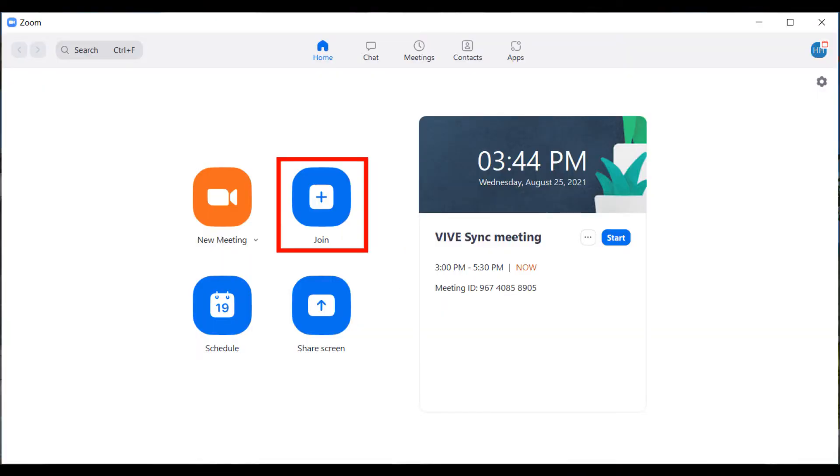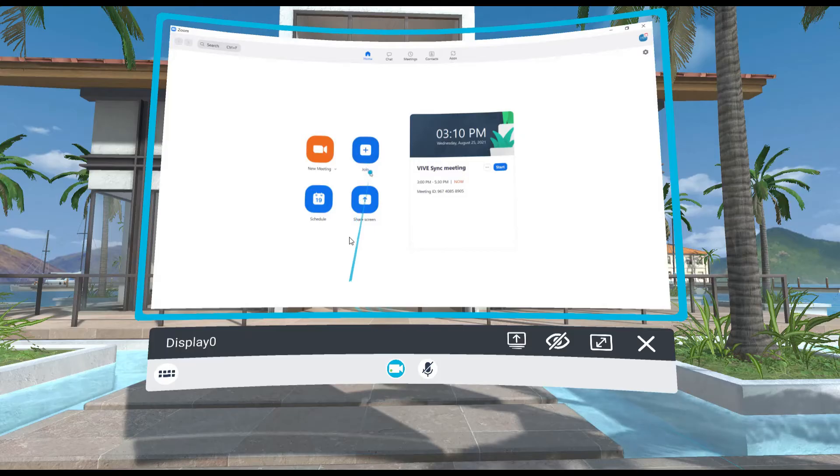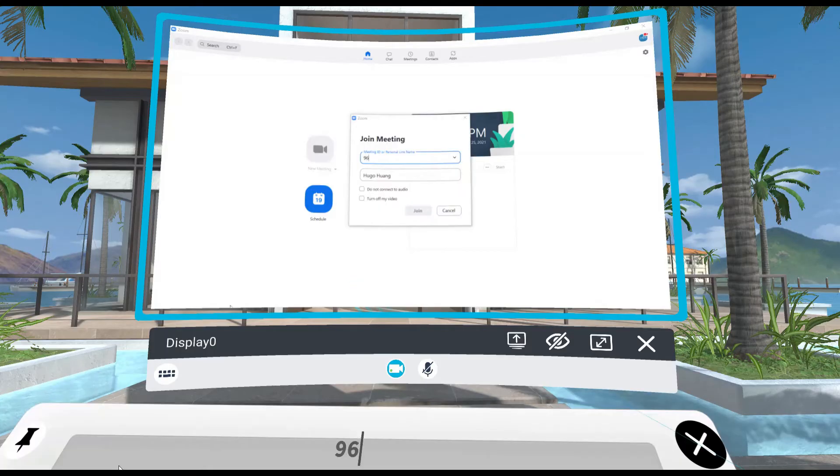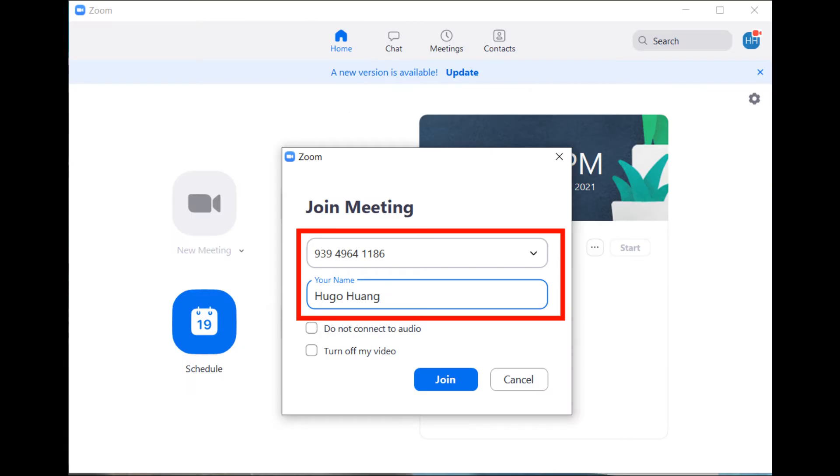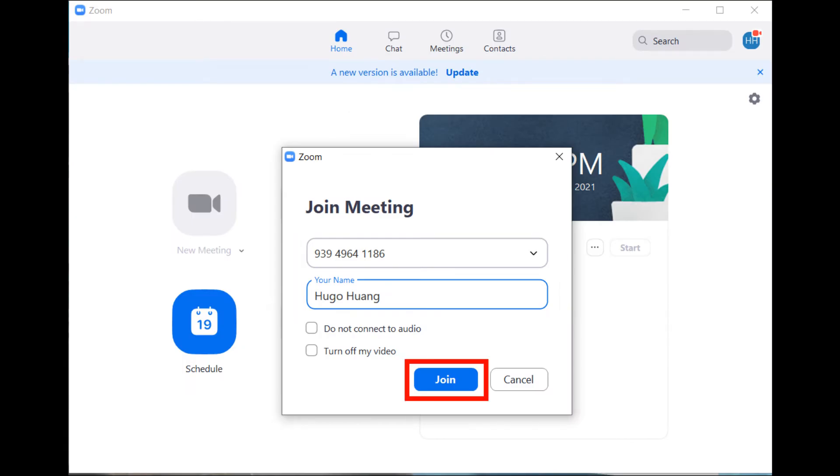Select join on the main screen. Enter the meeting ID that you received from the invitation email and your name, then select join.